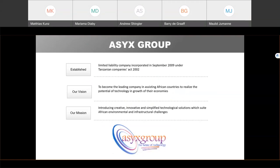Good morning, all participants. I'm Maulit Jumani from ASICS Group Company Limited. ASICS is an ICT company based in Tanzania. We have more than 12 years in the industry. Our vision is to become a leading company in assisting African countries, especially Tanzania, to realize the potential of technology and the growth of the economy. This was realized by providing solutions to our clients. Our mission is to innovate simplified technology solutions which suit the African environment and infrastructure challenges, especially in Tanzania.